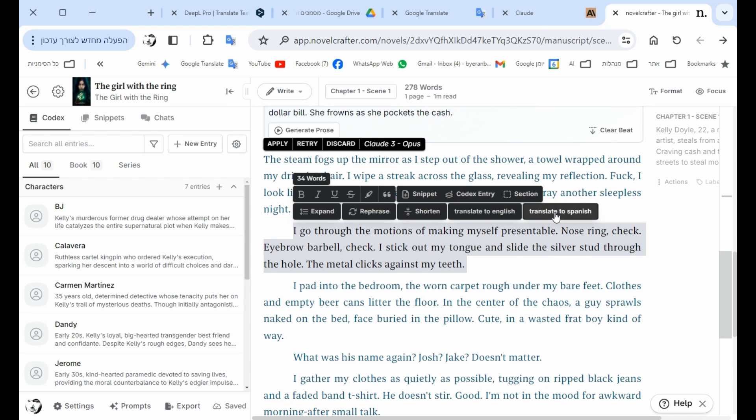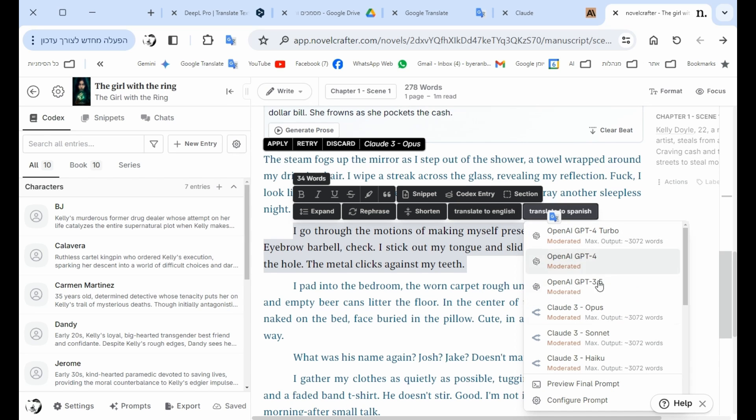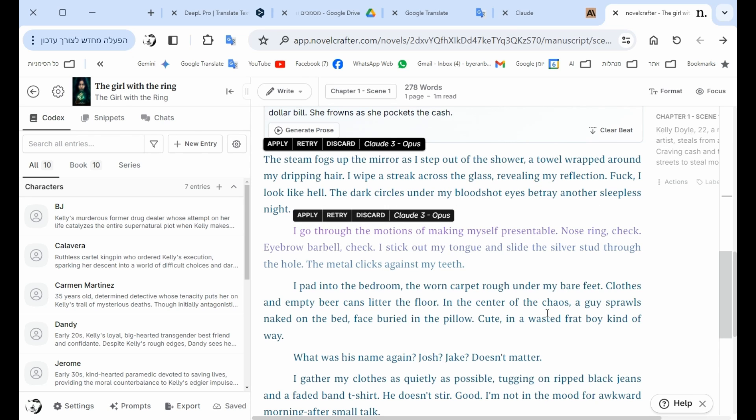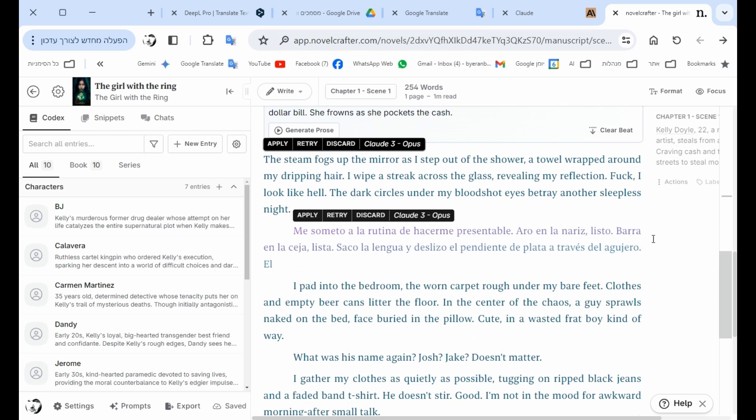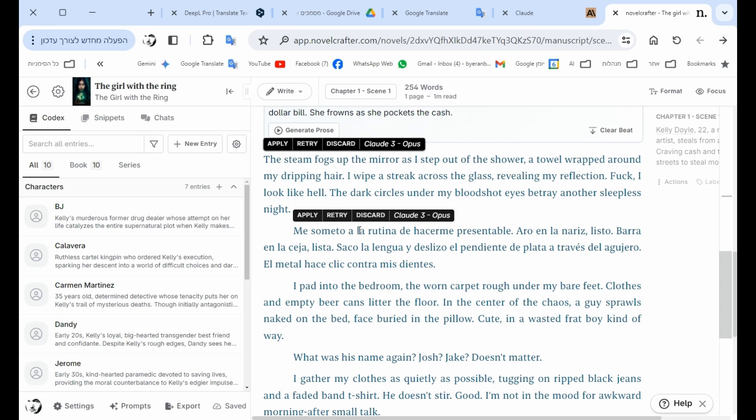So if I say translate to Spanish, I can choose, let's say I choose Claude, and as you can see, it translates into Spanish. About the same height, I don't know Spanish enough to say if it's a good translation, but that's the way that I can translate bigger bits of my book.